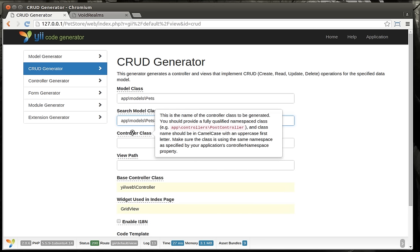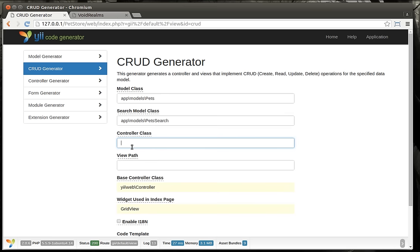The controller class — we need to actually generate a controller. So we're going to do app\controllers and then whatever the name is, controller. You should call this a controller — don't just call it pets, call it PetsController or it'll get kind of cranky towards you.